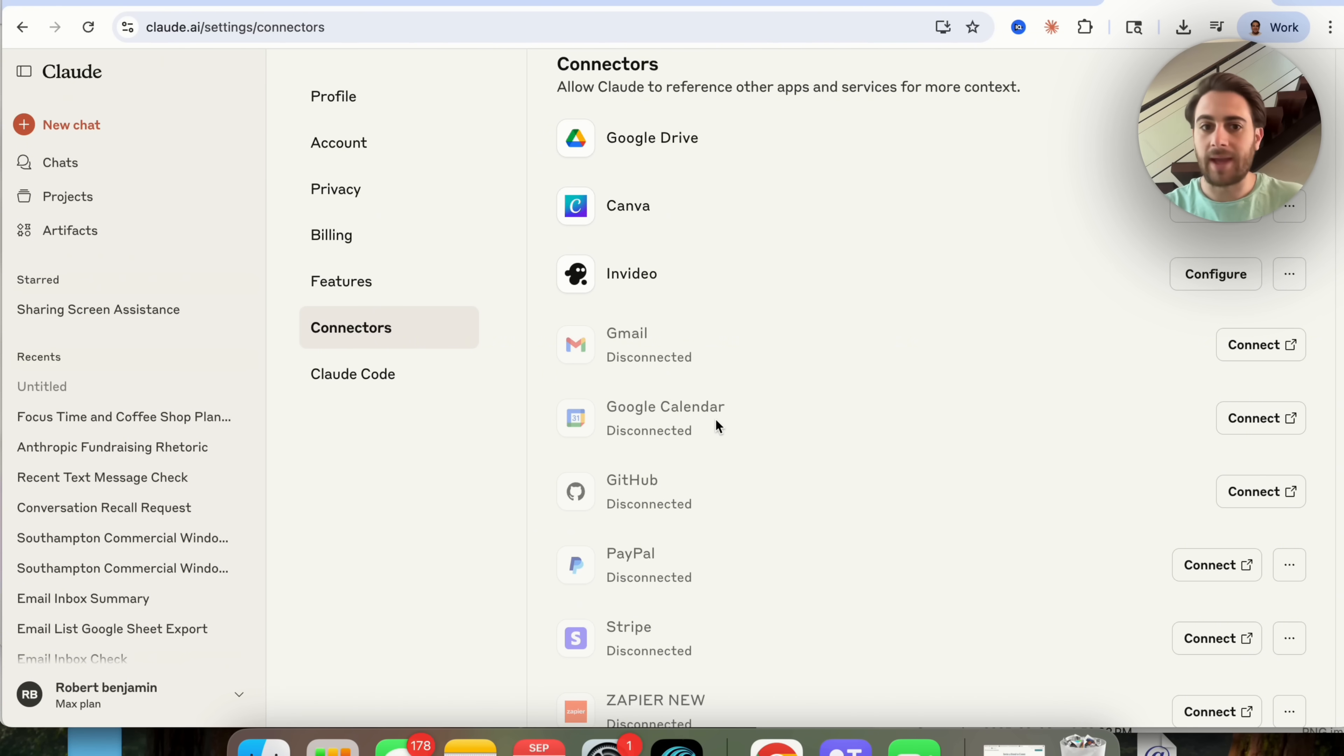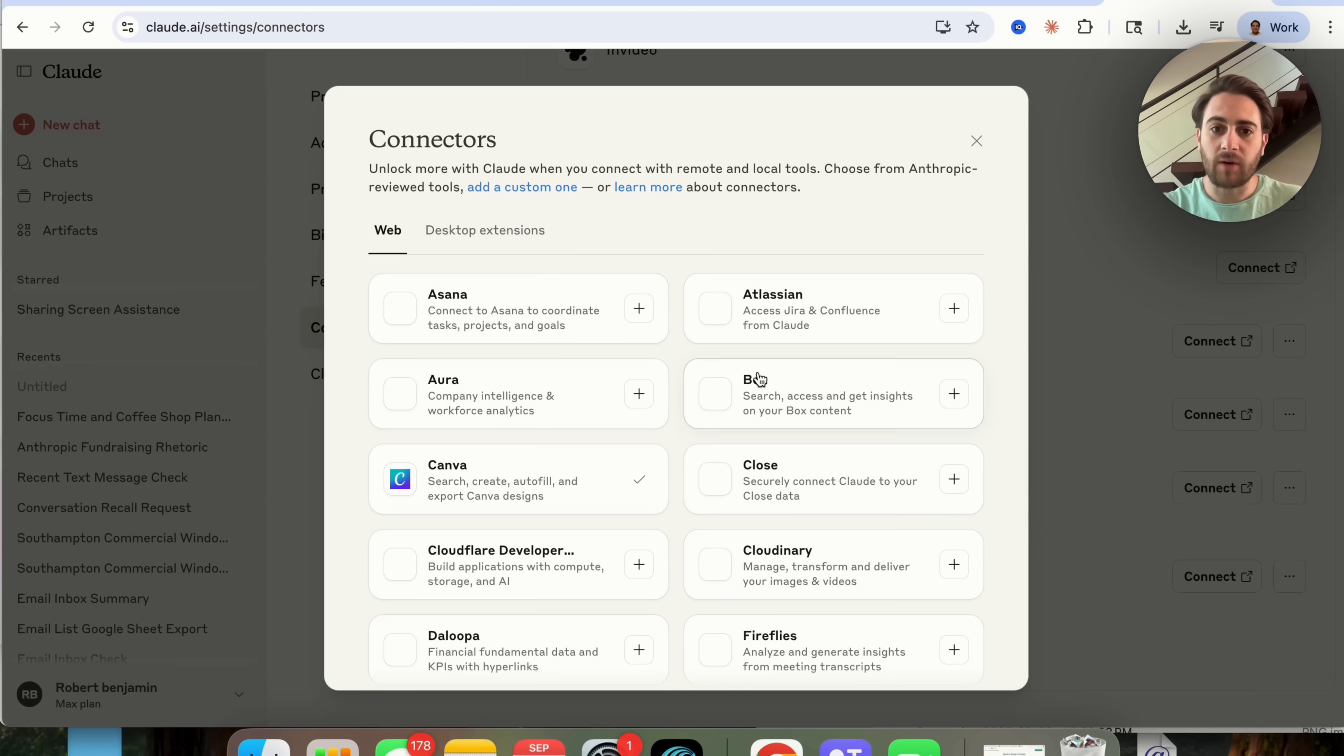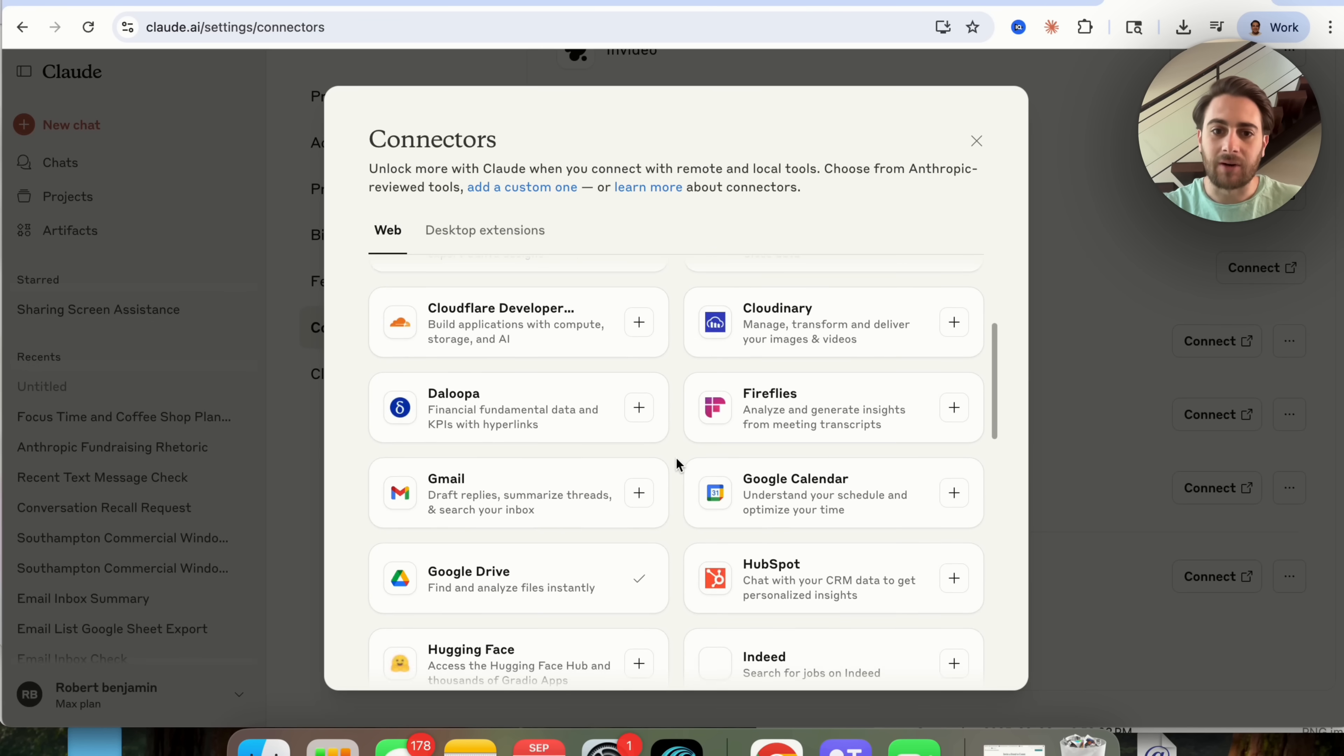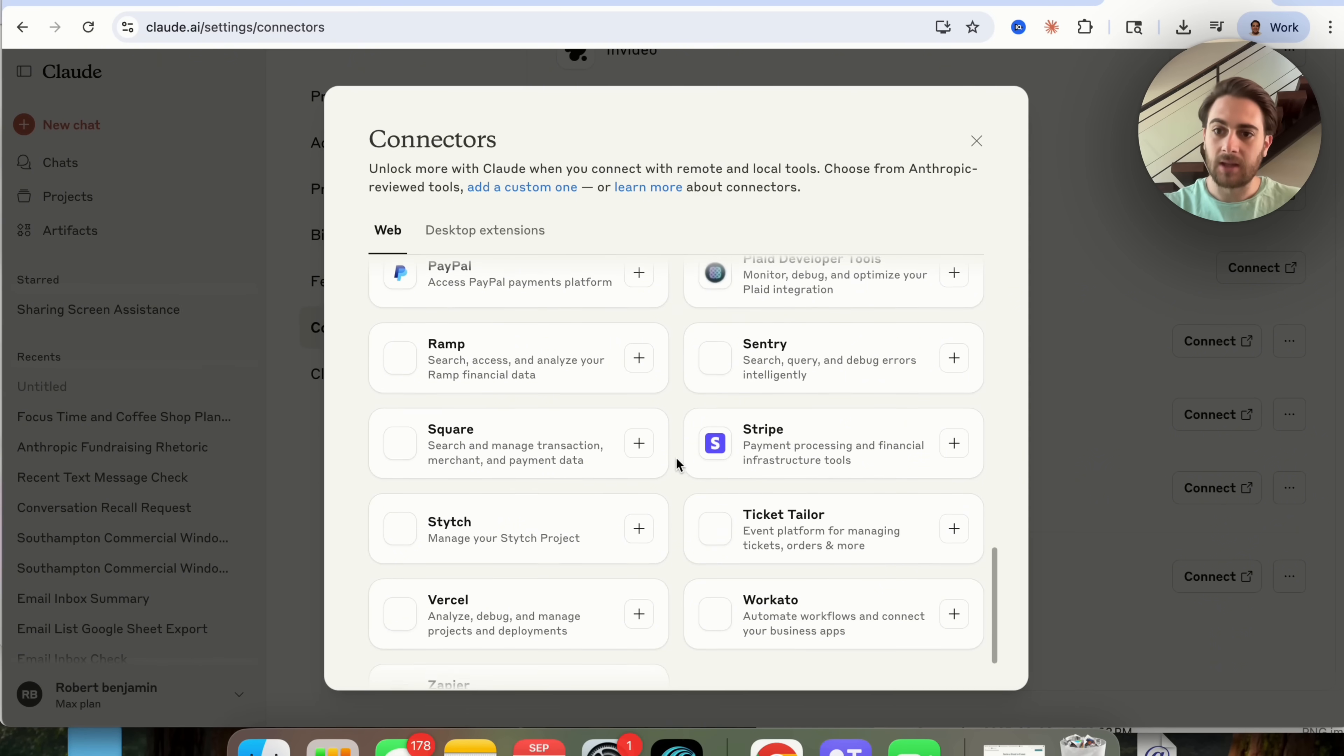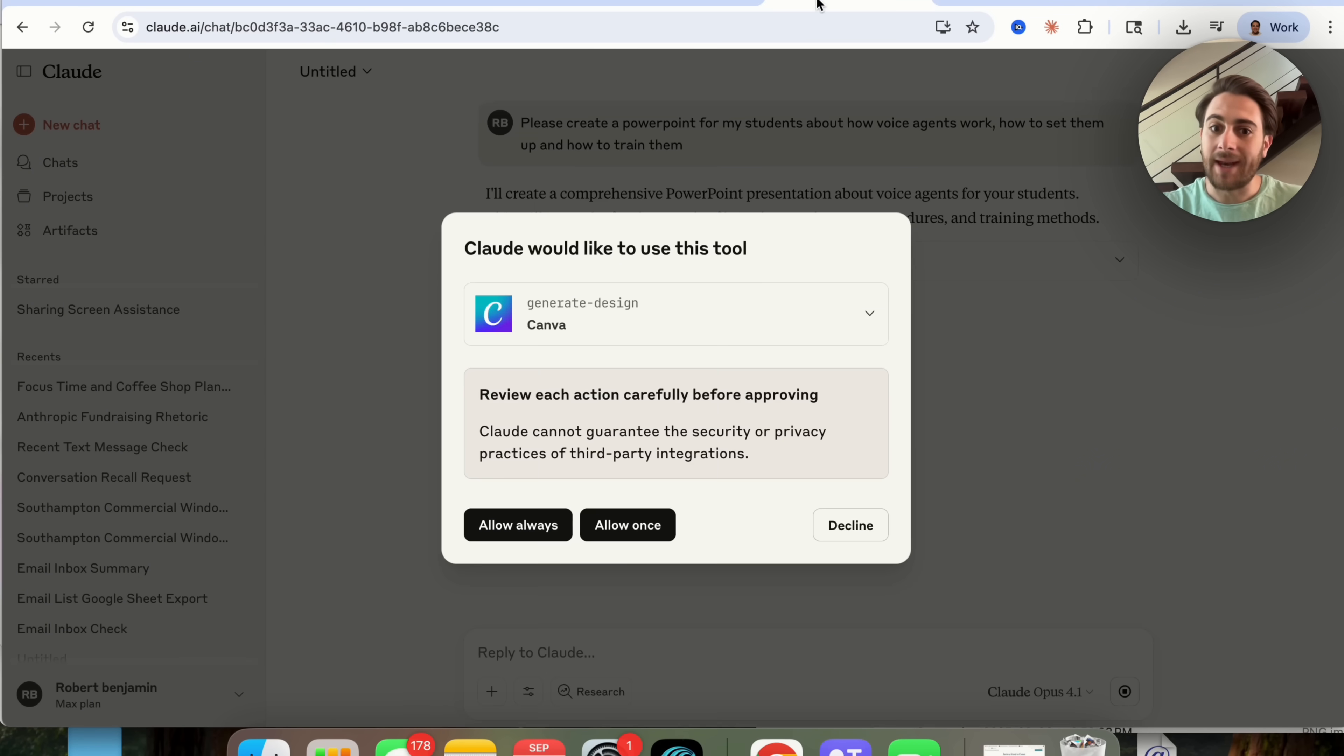And all these connectors are different things that you can have Claude hook up to: Gmail, Google Calendar, Canva, Google Drive, PayPal, Stripe. If we come over to connectors you can see that there are tons and tons of connectors that you were able to hook Claude up to.